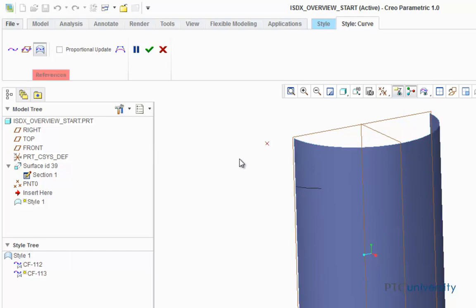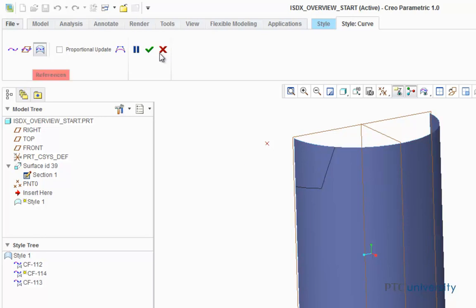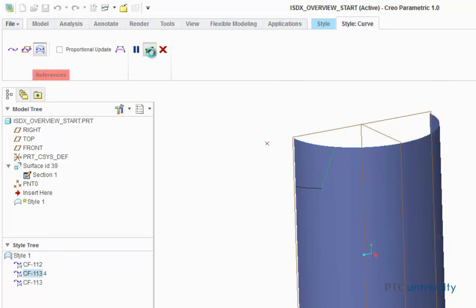Now I'm going to create another curve on surface with one of the points being on the edge. I'm going to hold shift and click near the end of the other curve, and it's going to snap to that corner. Now I'm going to click down on the scroll wheel to finish, and click the check mark.